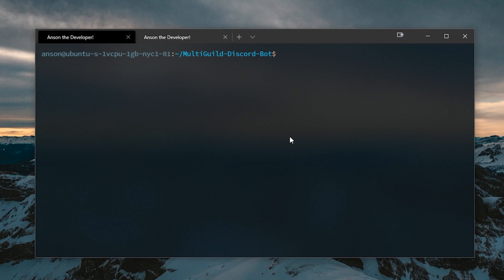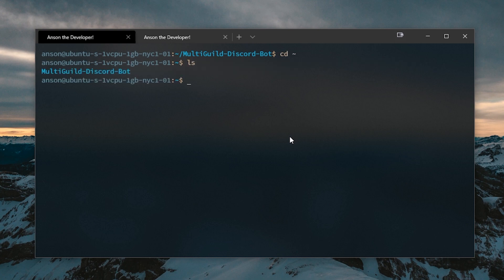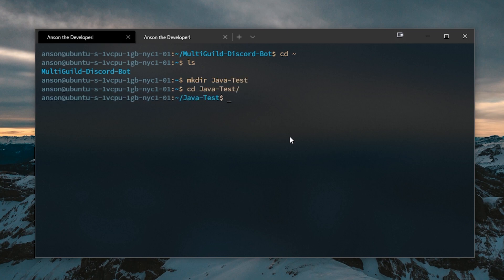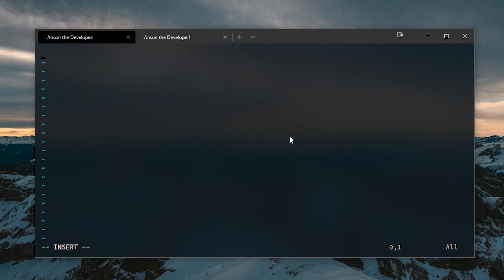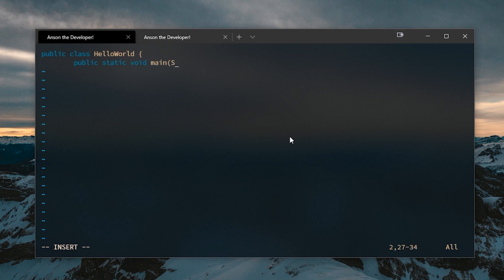Now we can actually write some simple Java code. Let me first just test this out. I'll make a directory called java-test, cd into java-test, and let's go into vim — hello world dot java. Public class Hello World. The indentation is going to be a nightmare, but it's okay.